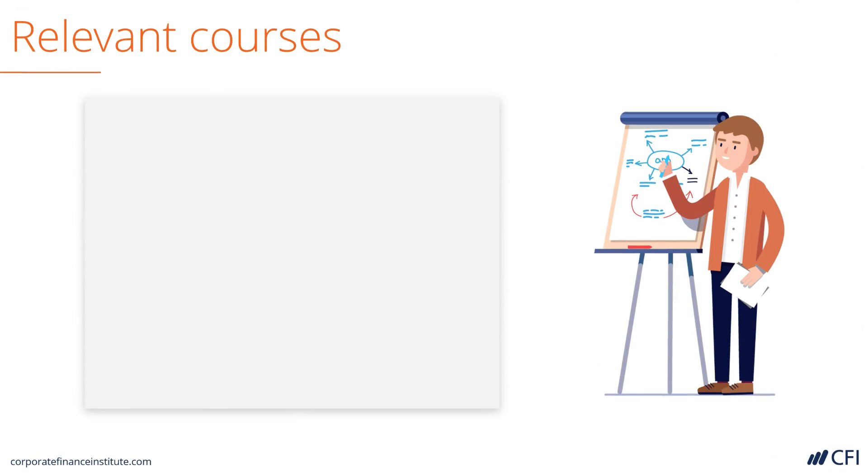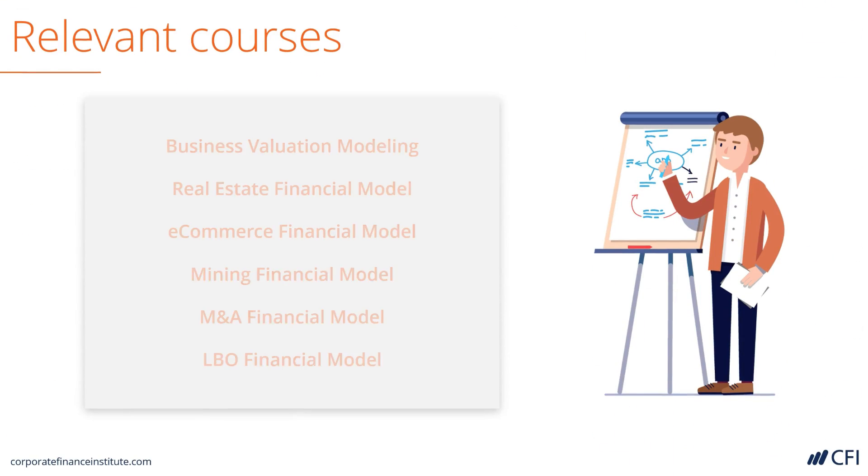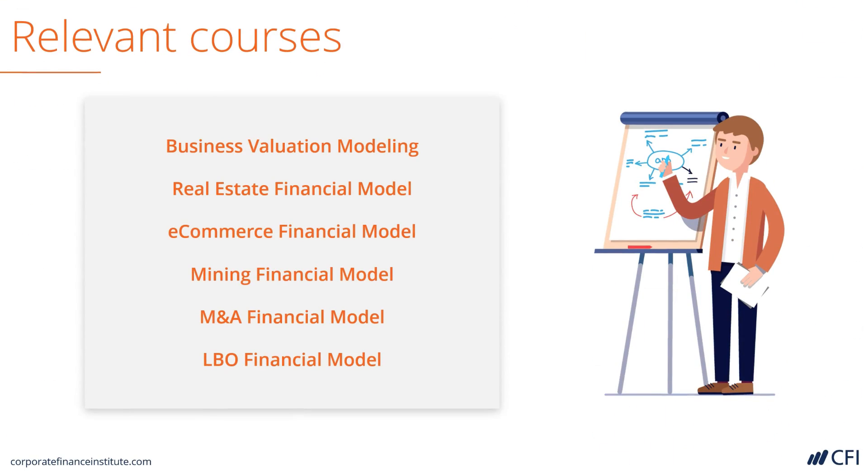If you want to learn how to build a DCF model from scratch, you can take any of these courses, where we cover the building of a DCF model step by step. If you just want to work with a template or modify an existing example, then you've come to the right spot in this course.